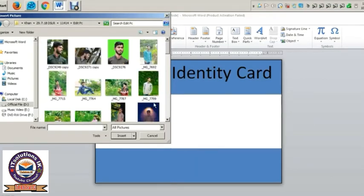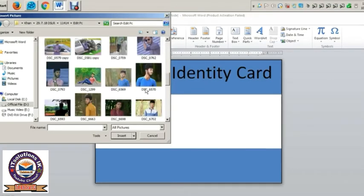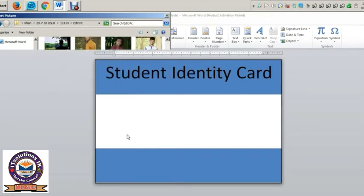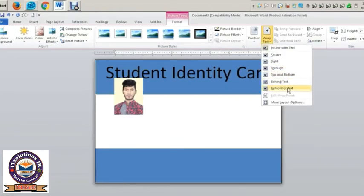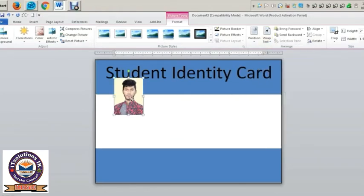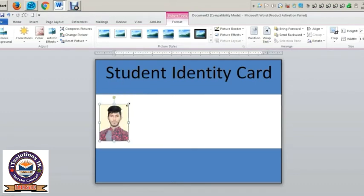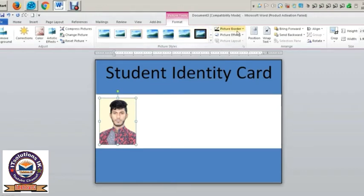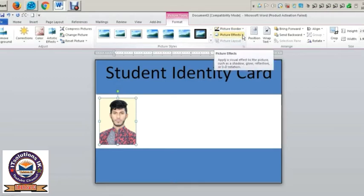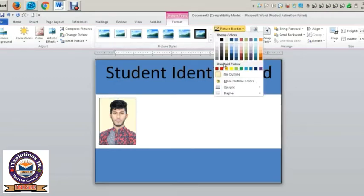I am going to show you a little bit. I am going to select the text in front of the text. There is a shadow option, a picture effect, and a picture border. I am going to select the picture border.